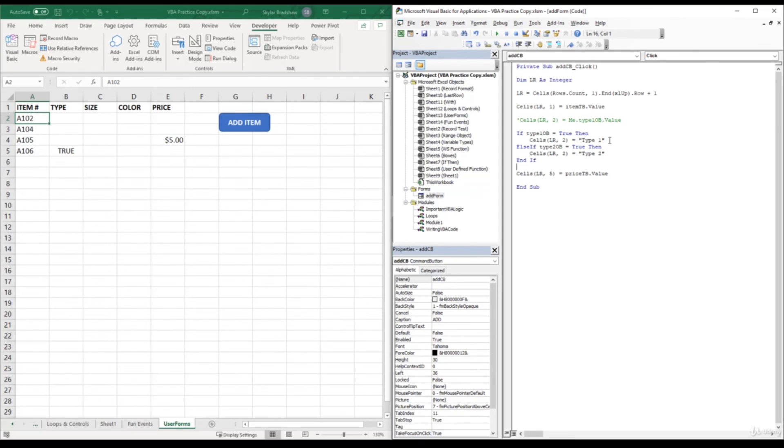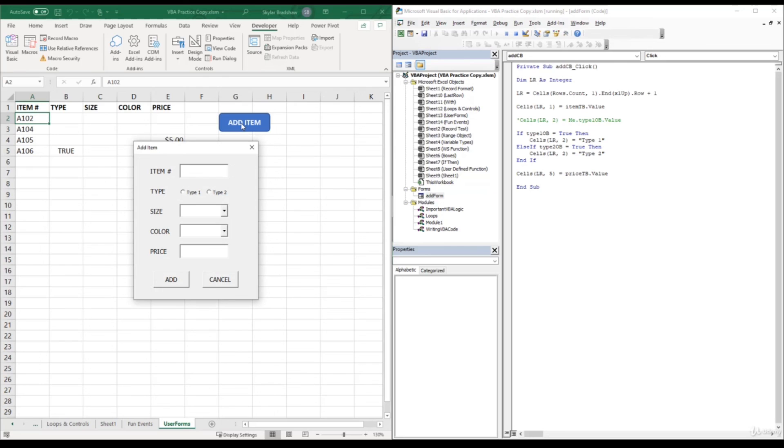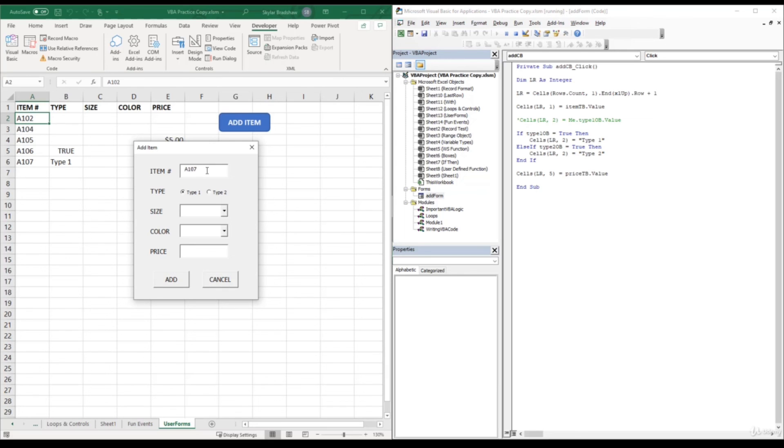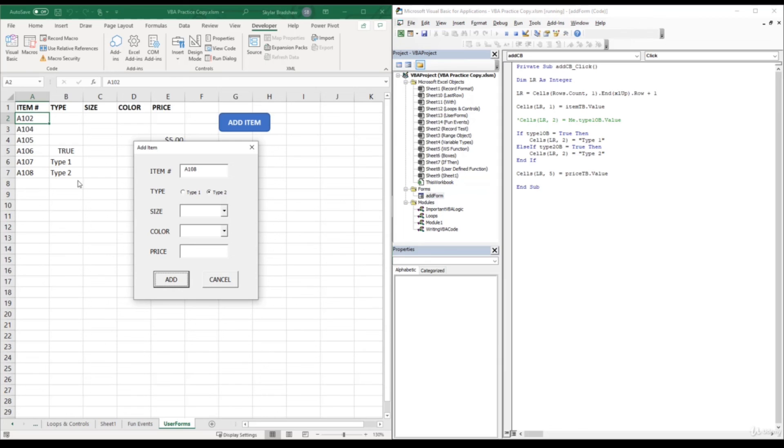So once again, if type 1 option button is clicked, which is true, then pass type 1, and if the type 2 option button is clicked, pass type 2. So let's run our user form and see what we get. If we click add item, add a new item number, and if we select type 1, click add, we get a 107 type 1. And then if we add another item and make this one type 2, click add, then it inserted type 2. So that's how we can pass values if one of the option buttons is clicked.